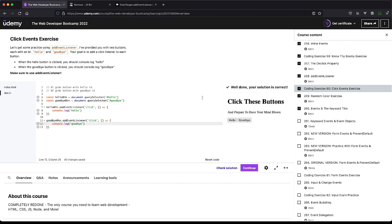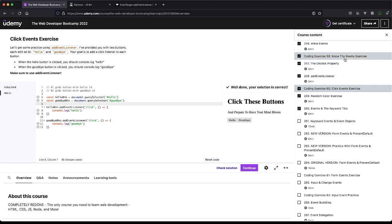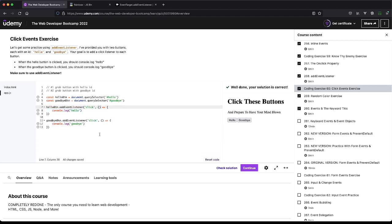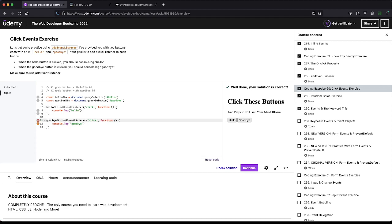So we have this addEventListener. Again, the previous example we did it inline, and here we're actually doing it dynamically where we're saying, hey, when this thing, whatever this is, is clicked, do this stuff. And so I used arrow functions, but you can keep going with the old way, and this should still pass.